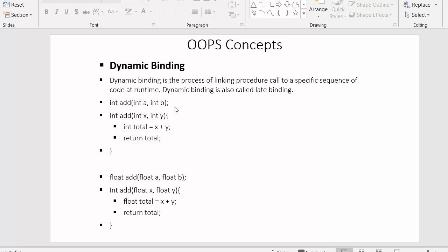Until the program executes and the user enters values, the compiler cannot know whether to run the integer-parameter function or the float-parameter function. It finds out only when the user provides input. Because the decision is made only when the program is executing — at runtime — this is called dynamic binding. Dynamically, procedure calls are linked to their respective code.